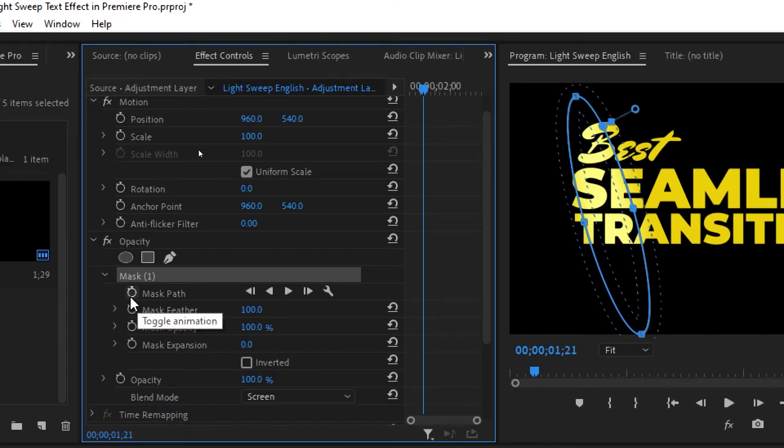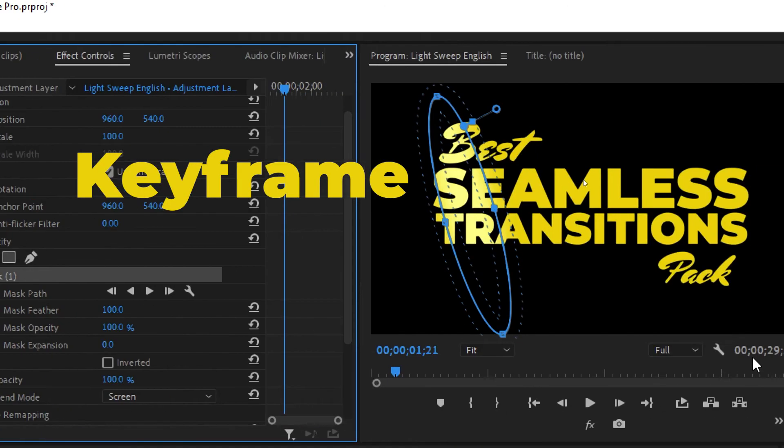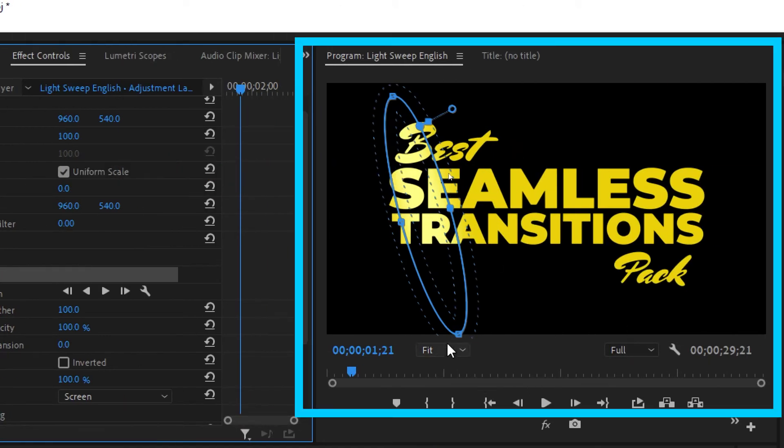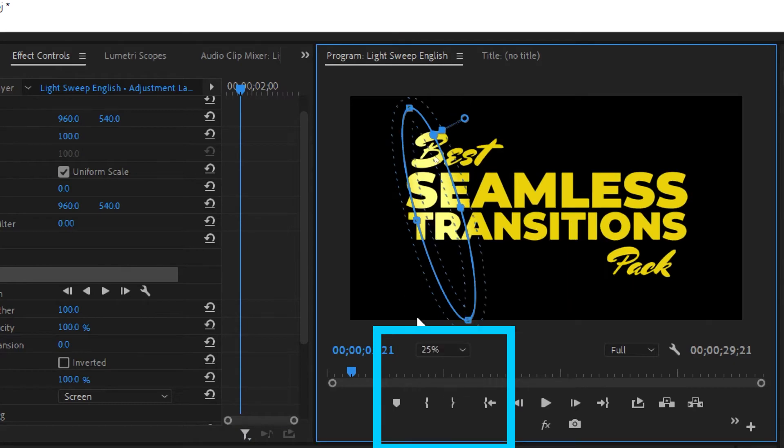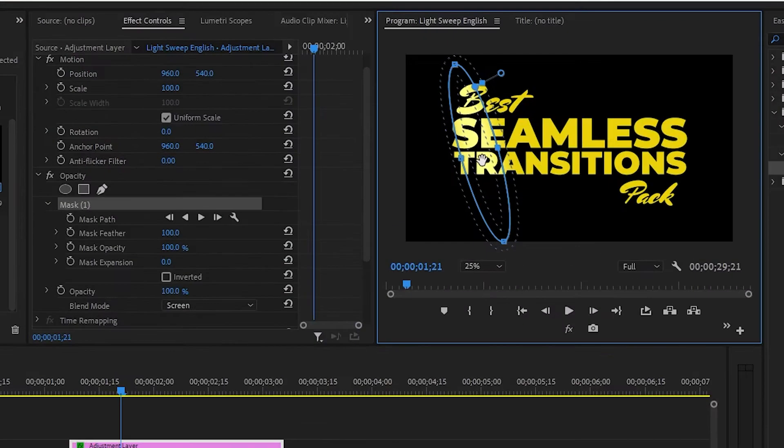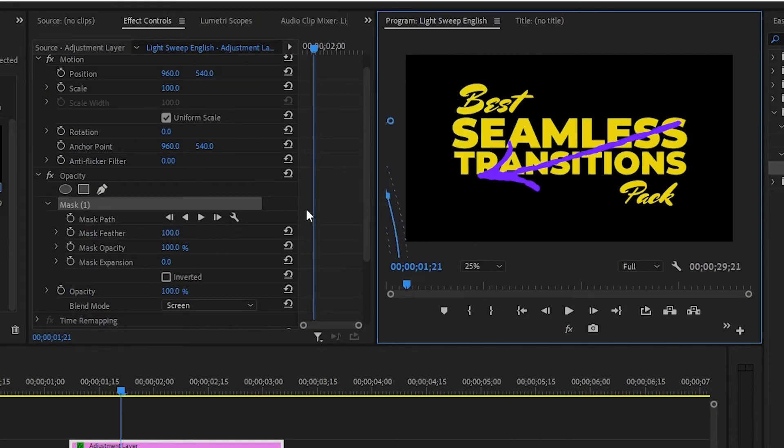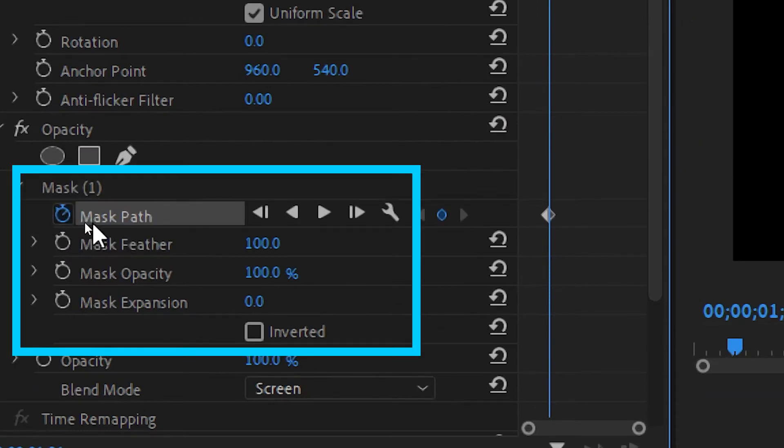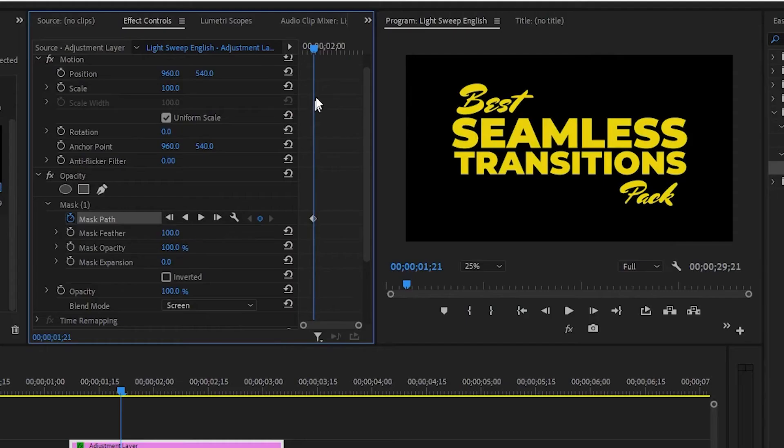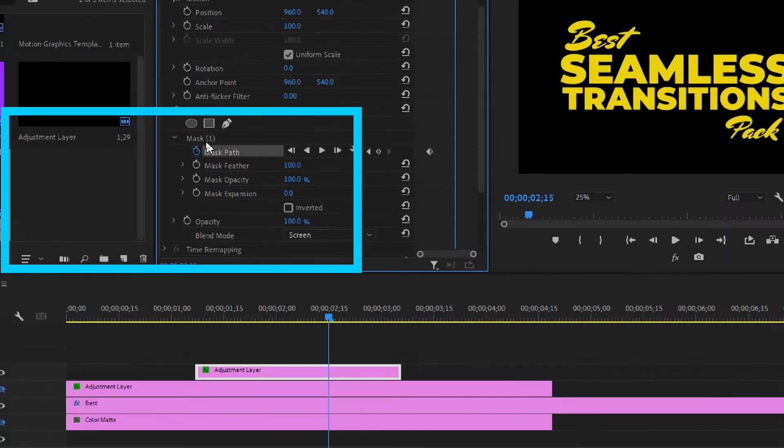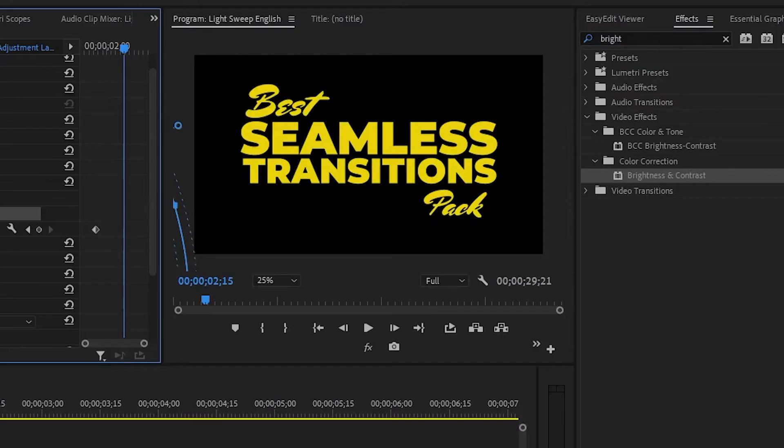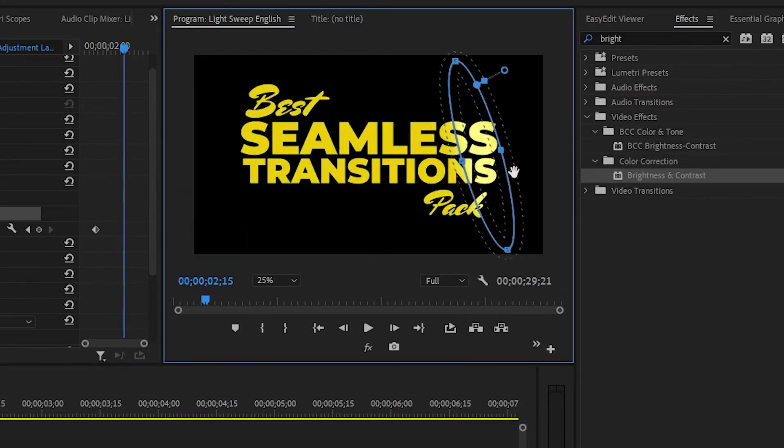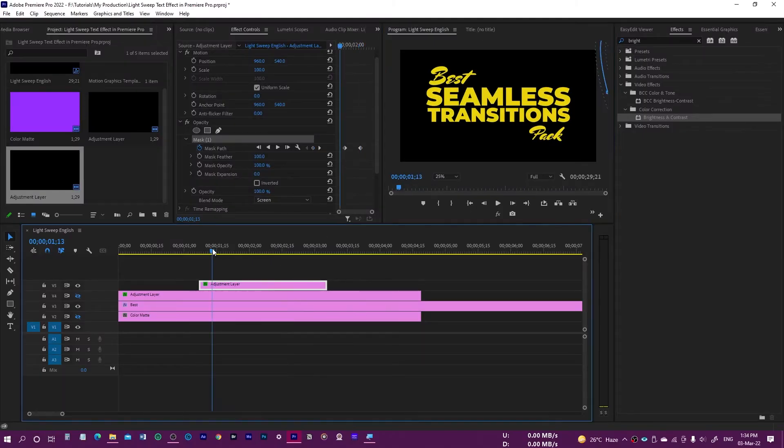Now we will work on the mask path. When we click on this, that's going to create a path. Come over here on the preview panel and scale it down. Then press and hold with our mouse this path and drag it out of the frame. Come over here on the mask path and click on this stopwatch to create a keyframe. Then move a little bit forward and again select this mask path as it's not visible over here, drag and pass through the text, and move it out of the frame. Now let's see how it looks.